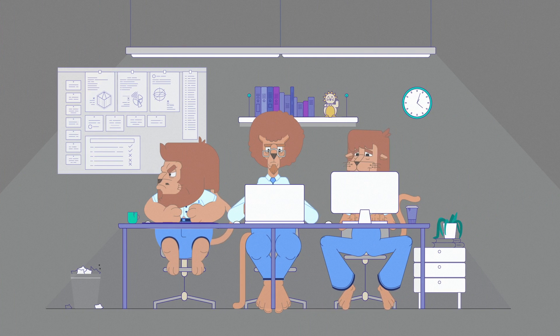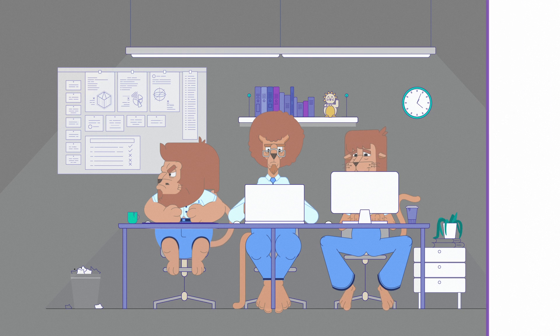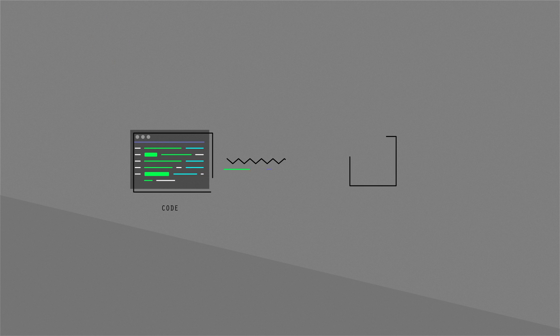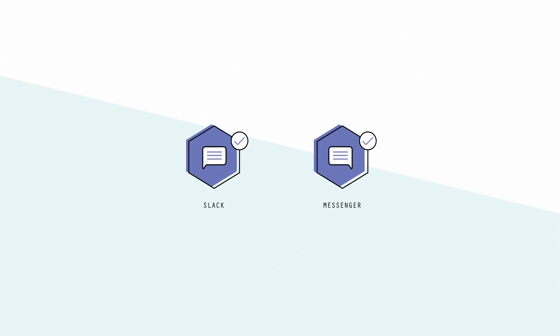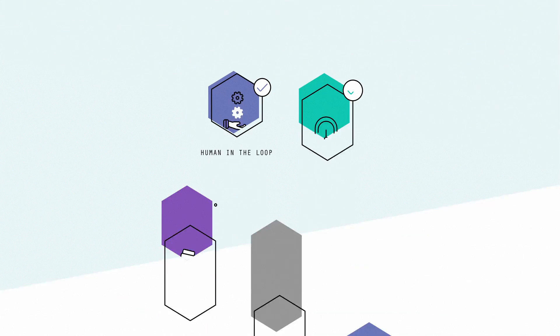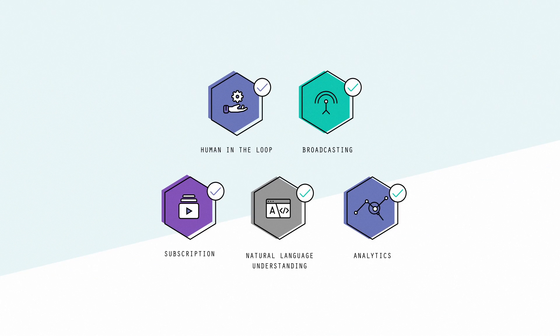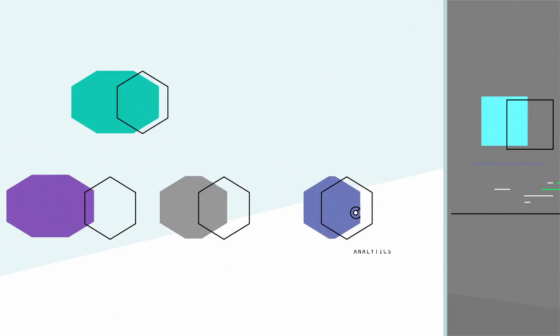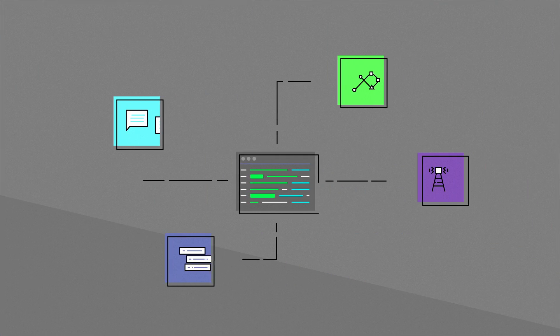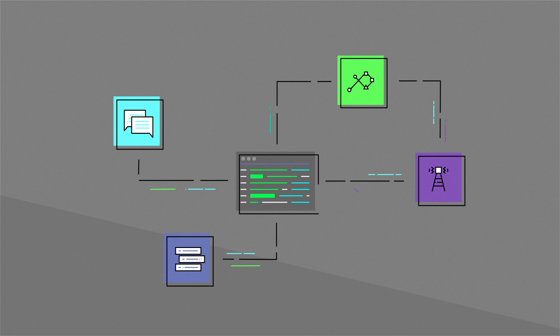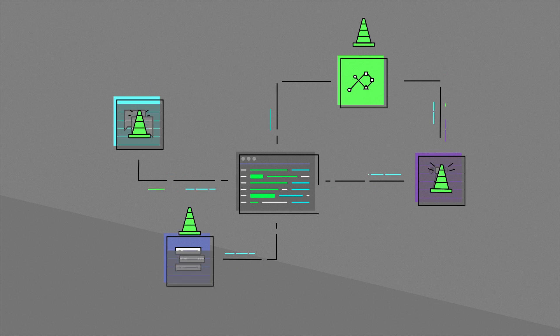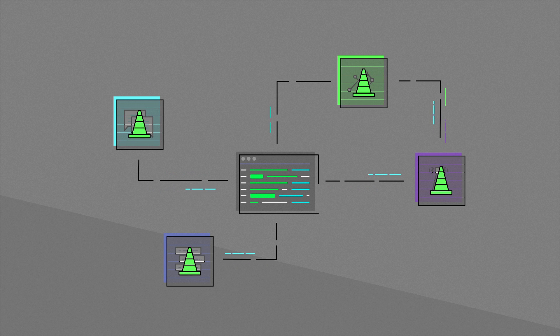By the time those guys have created a simple Hello World bot for Slack or Messenger, I've already connected to both platforms and installed five enterprise features. Their chatbot is proprietary, non-extensible and needs to be constantly maintained.